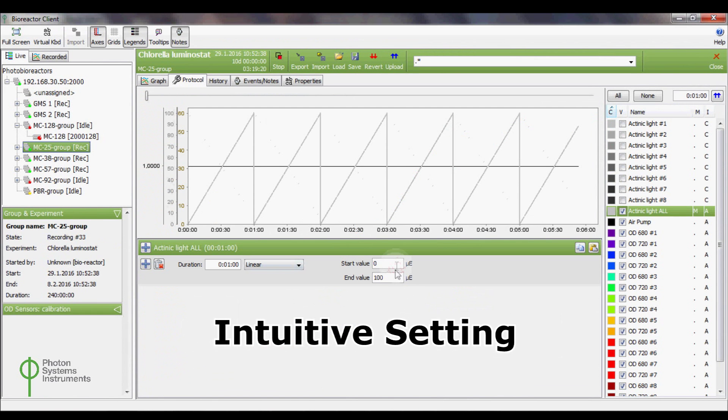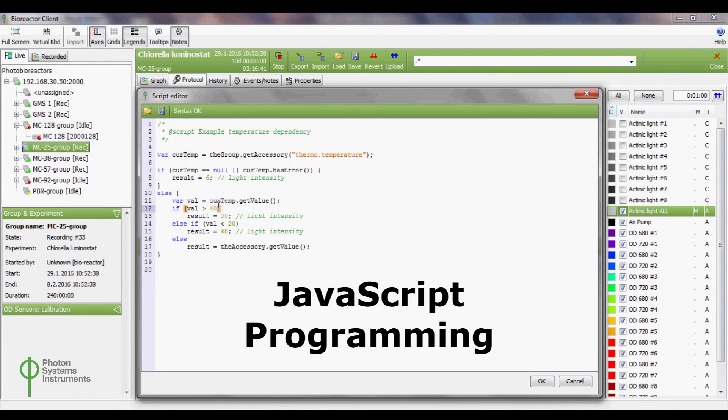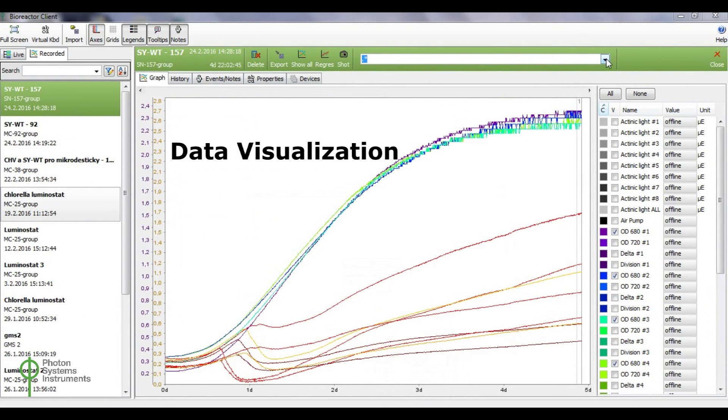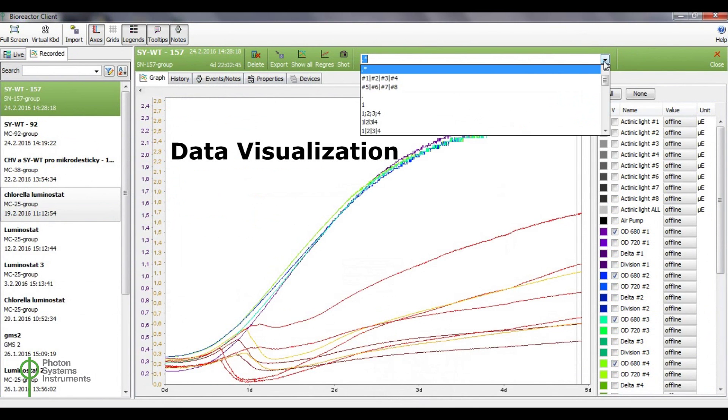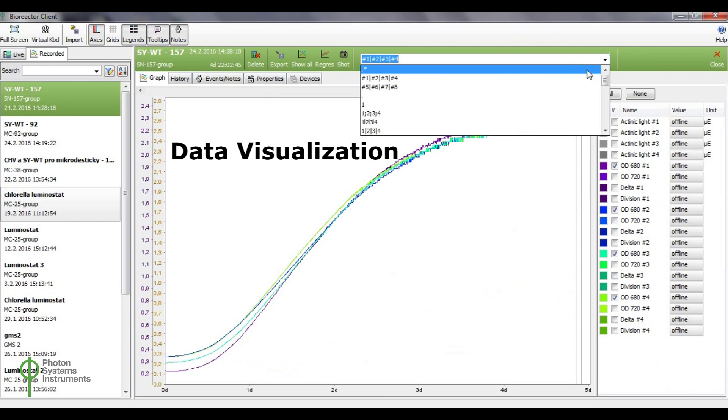Automated customization of light and temperature protocols or programming of finely regulated protocols driven by JavaScript. Display of measured and set point values of temperature, light and gas concentrations.